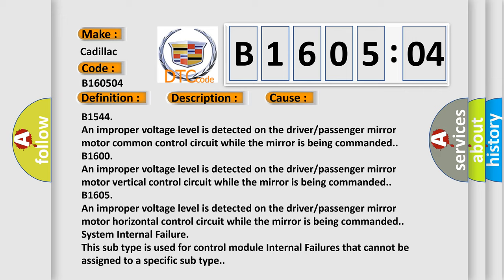B1544: An improper voltage level is detected on the driver/passenger mirror motor common control circuit while the mirror is being commanded.